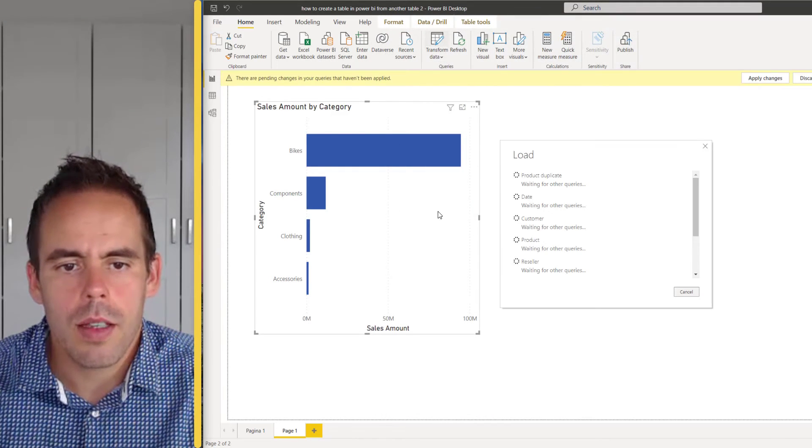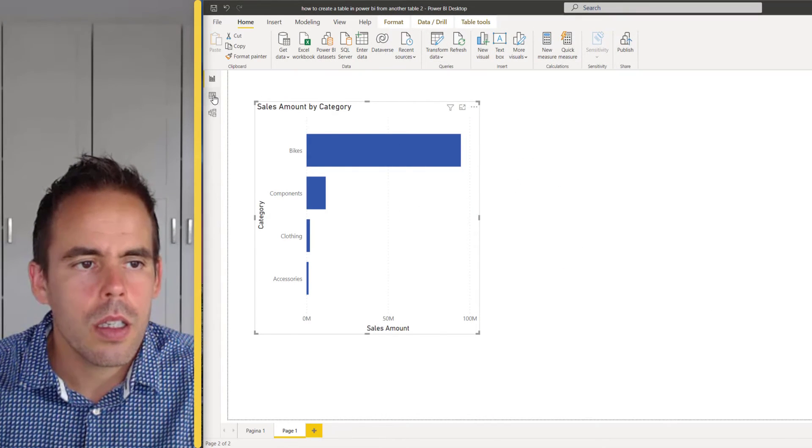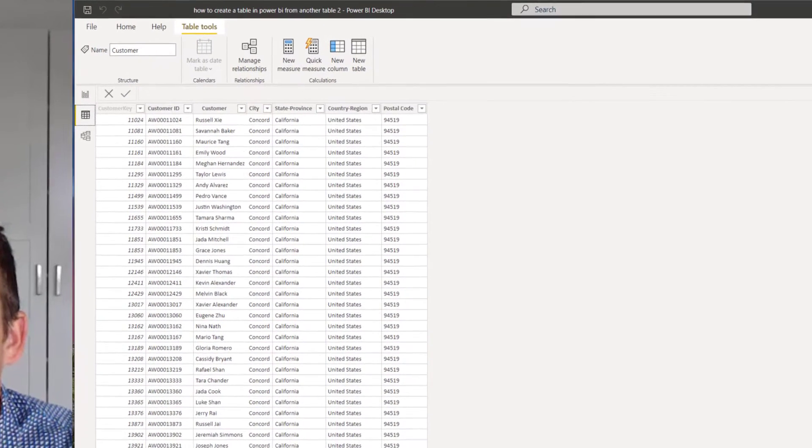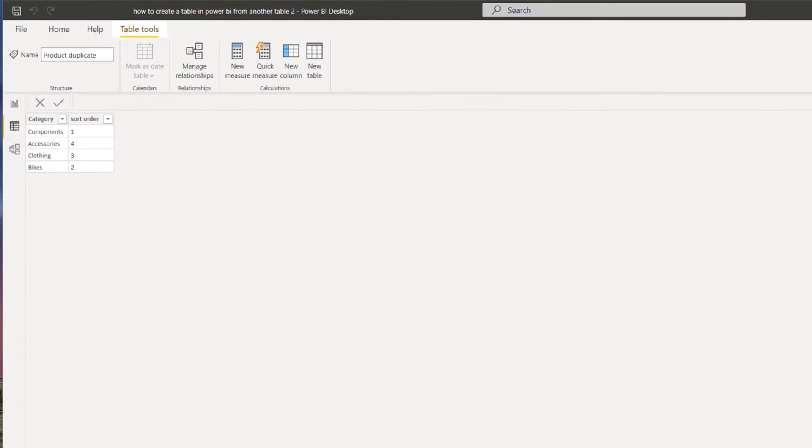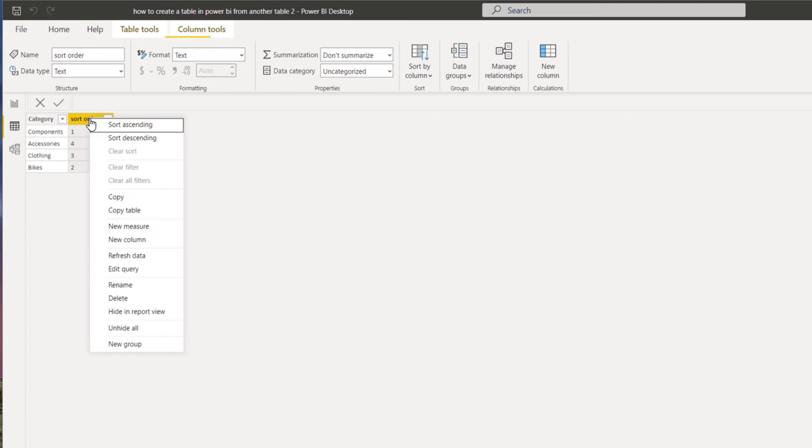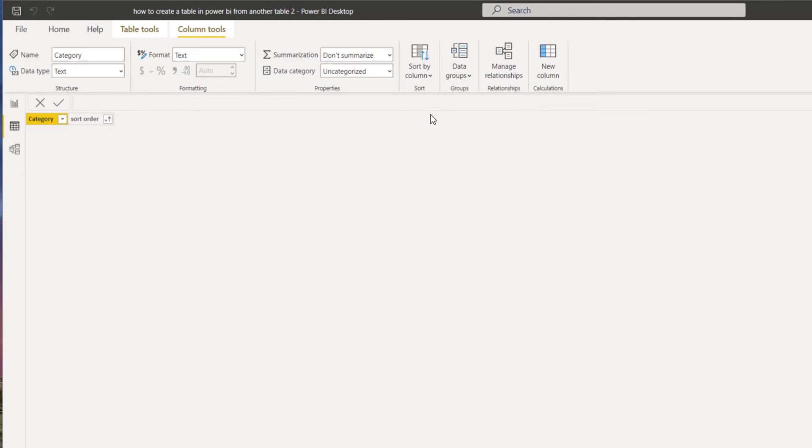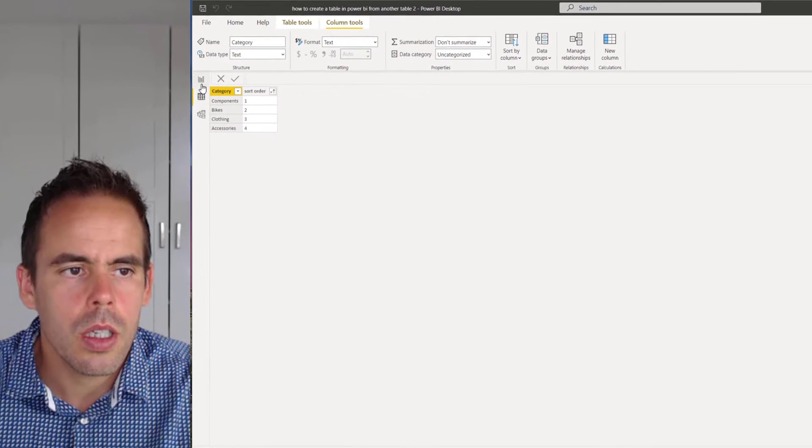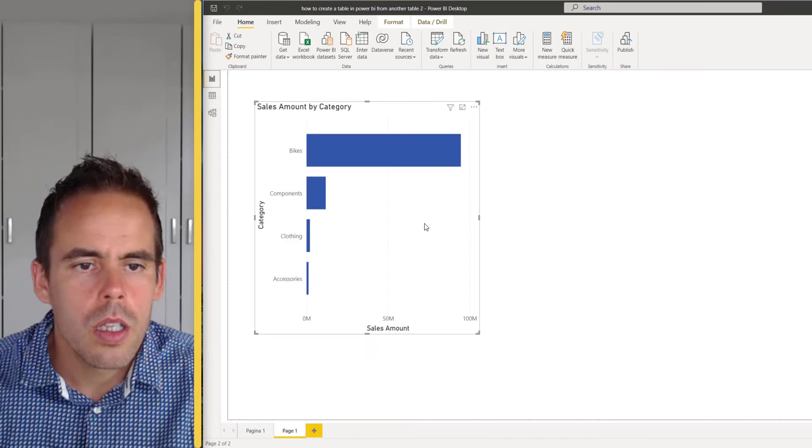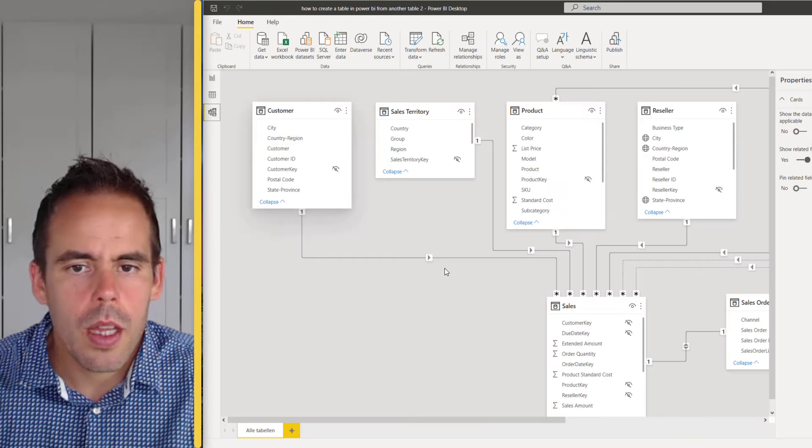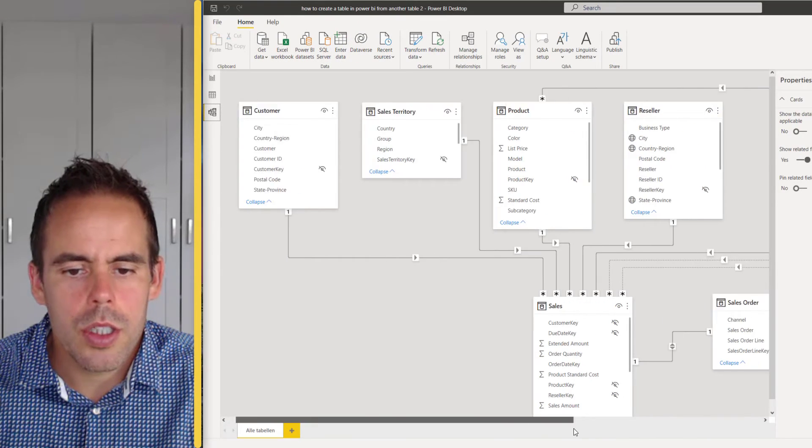Now you will see we have a custom column. We go to apply and close, it's going to load the data. Okay it's ready and now you see the table here. Going to sort it ascending, then we go to column tools and sort by column, go to the sort order.